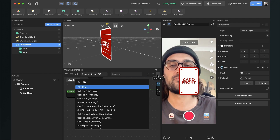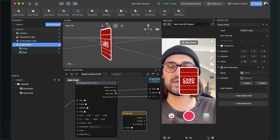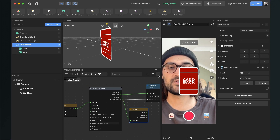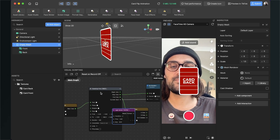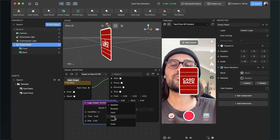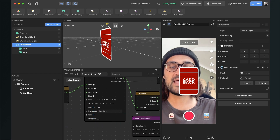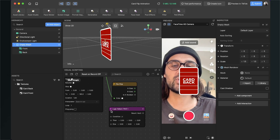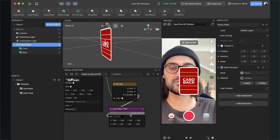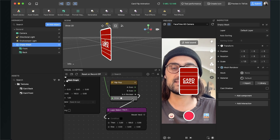Now we need a Flip Flop node. Connect it to the End output of the Transit By Time node. We also need a Logic Select node — add it and set it from Number to Vector 3, just like the Transit By Time node. The Flip Flop has a boolean output; connect that boolean output to the Condition input of the Logic Select. When the condition is true, set the Y-axis value to 180.